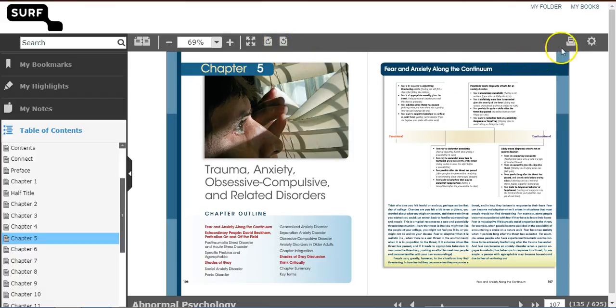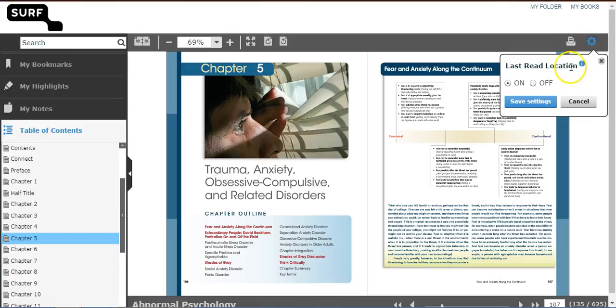Use the Print icon to print the pages one page at a time, and click on the Settings icon to save your last read location on the e-book.